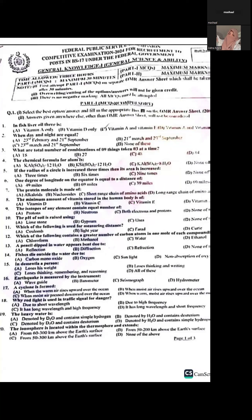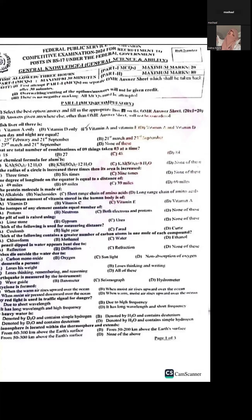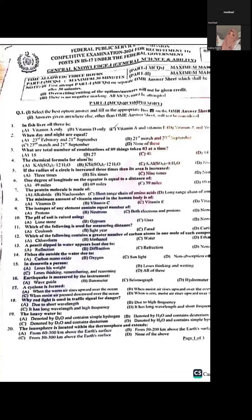Question twelve: Which compound contains a greater number of carbon atoms in one mole? Looking at the formula of chloroform, it contains a greater number of carbon atoms compared to the other options. Question thirteen: A pencil dipped in water appears bent due to refraction.